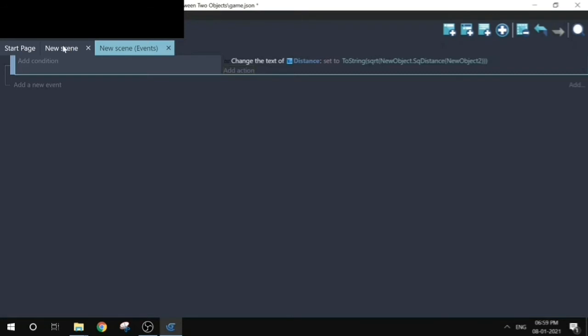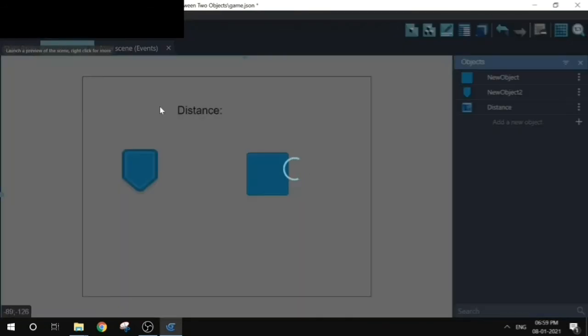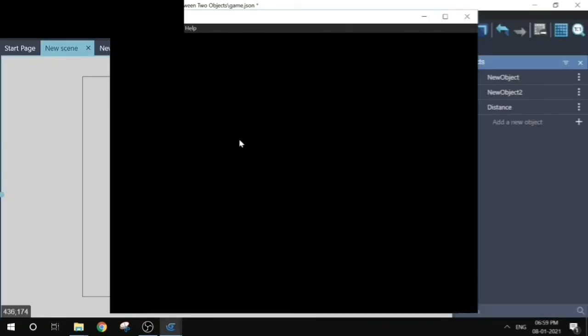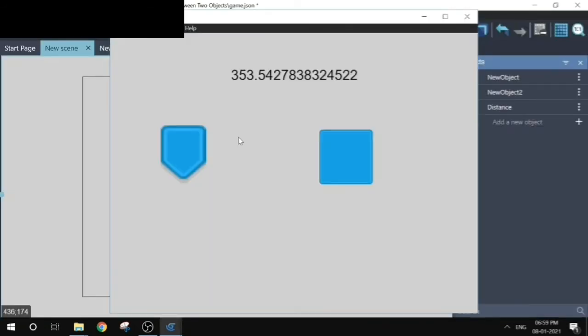Let's get back to the game and play it. The distance between these sprites is displayed here. It's 353.54.